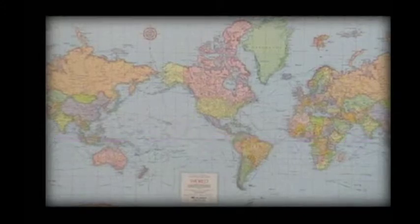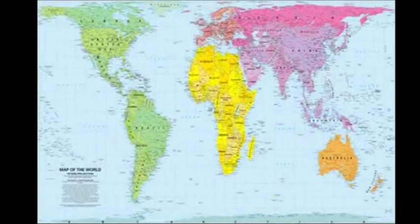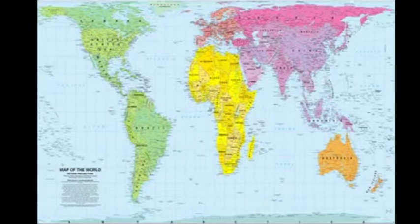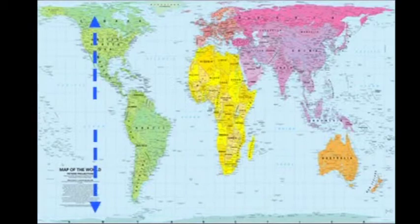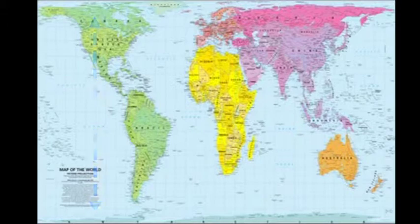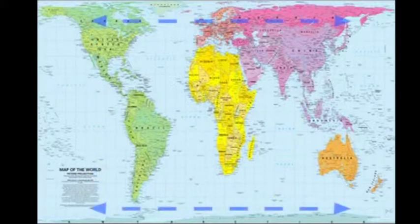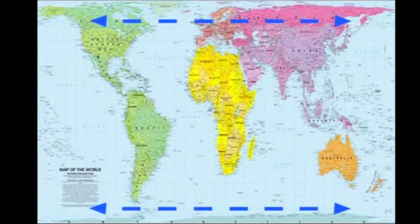Peters set out to create a map that showed the countries in true size and true proportion. This is his map. It's kind of funny because you've got severe elongation between 45 degrees north and 45 degrees south, and you've got severe compression between 45 degrees north and the North Pole, and between 45 degrees south and the South Pole.